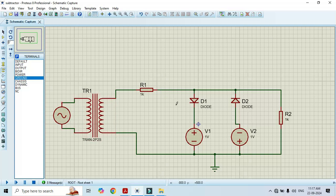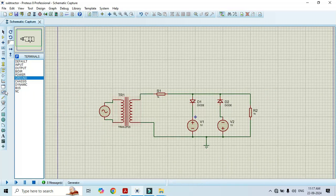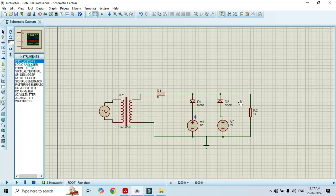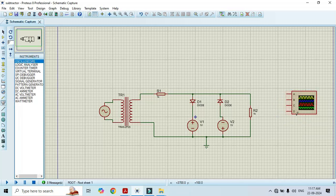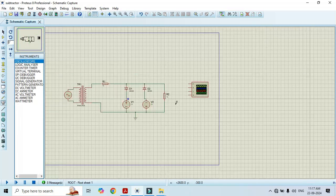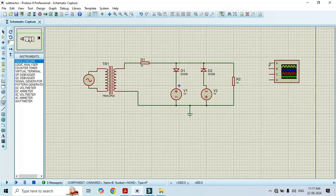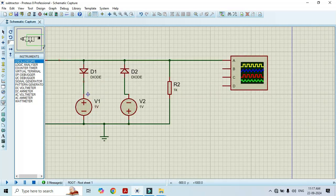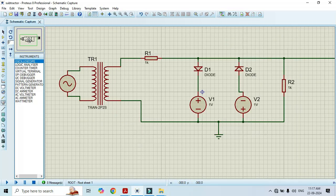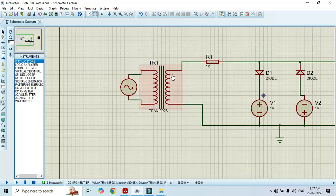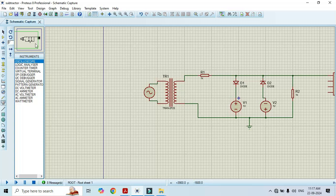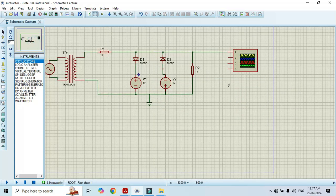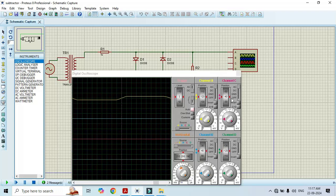Once we apply this input, now it's time to observe the output. In order to observe the output, we have to connect the oscilloscope. Take the oscilloscope — we can see it has 4 channels. We are using channel A to observe the output here. Once we connect this, just click on run and here we see that we are observing the output.